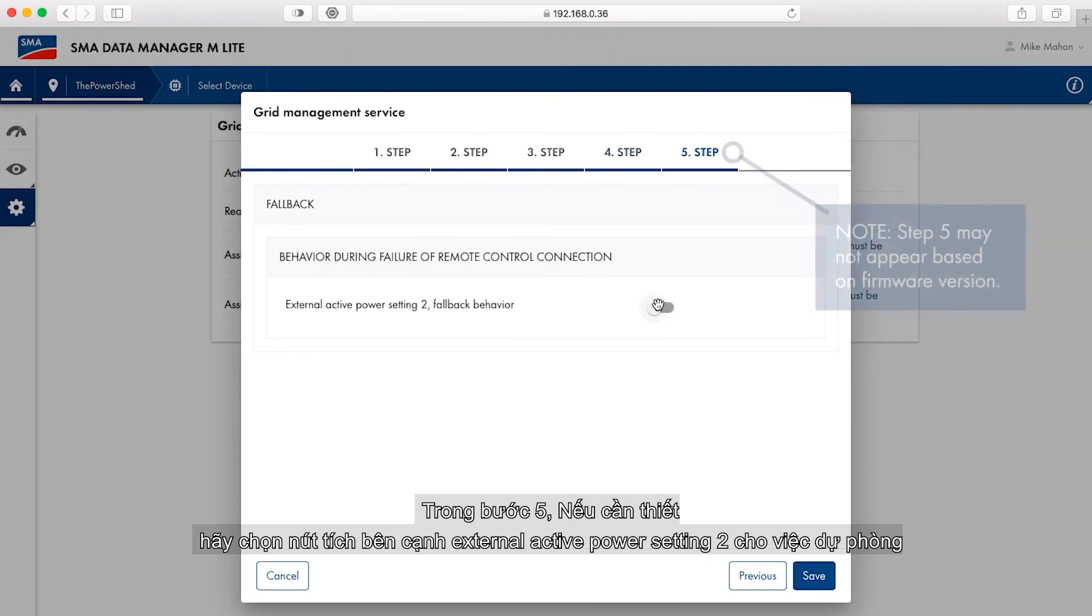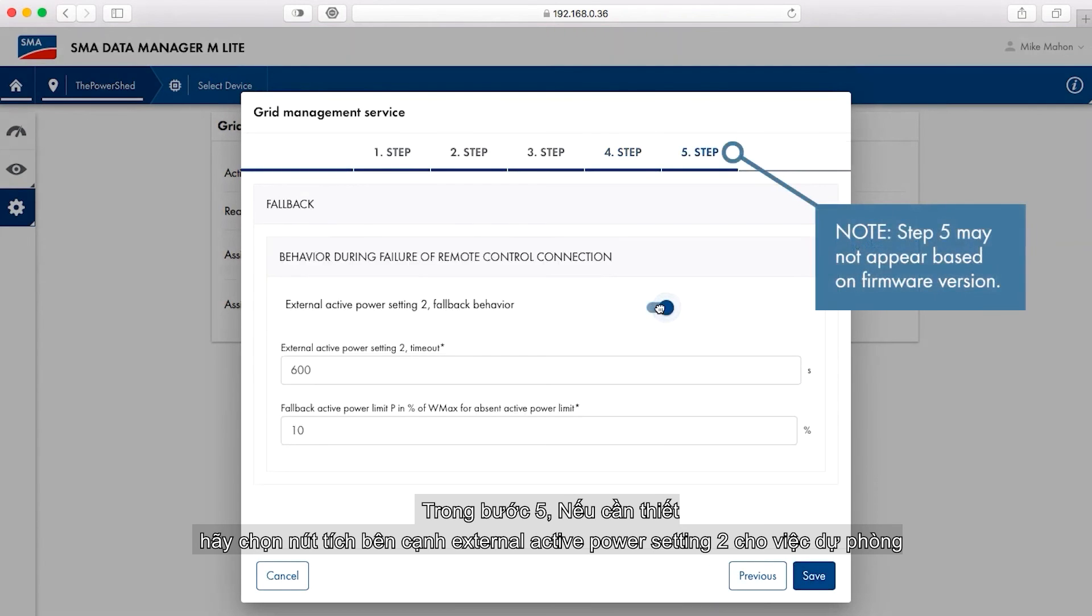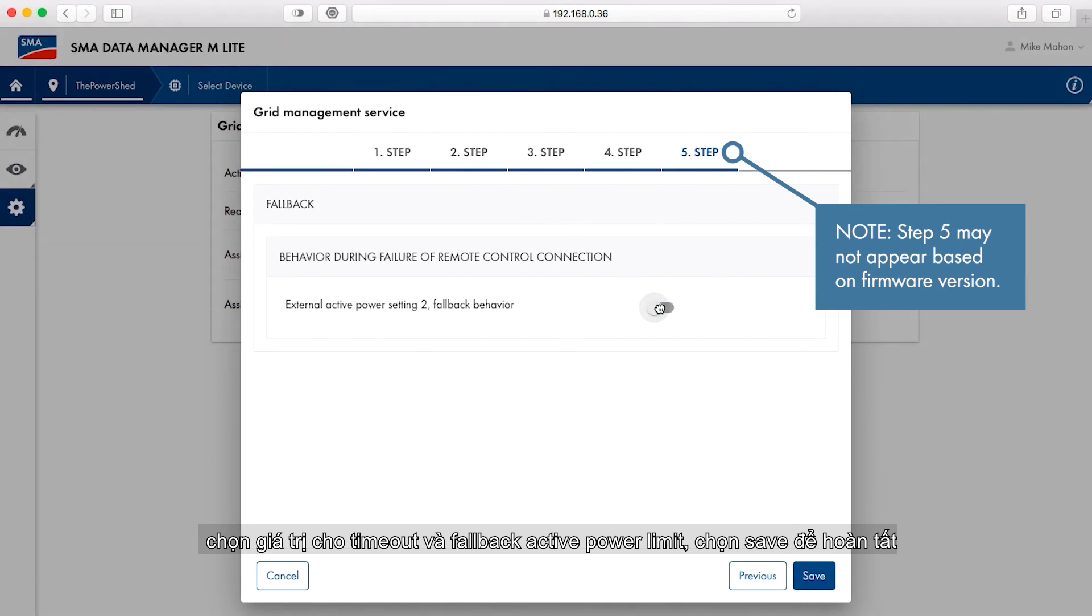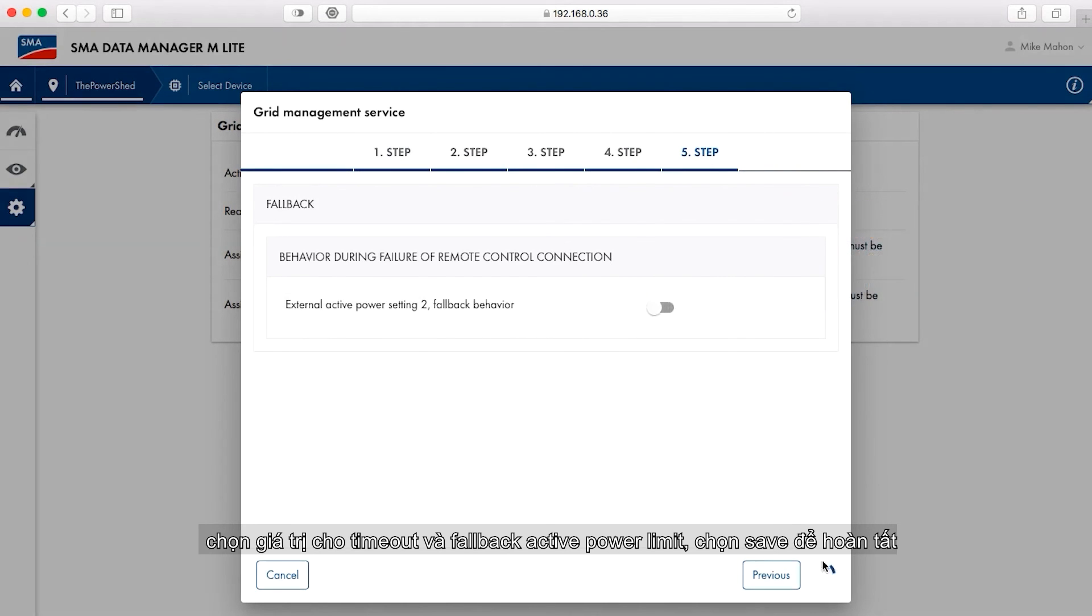In step five, if needed, select the slider next to external active power setting to fallback behavior. Select values for timeout and fallback active power limit. Click save when done.